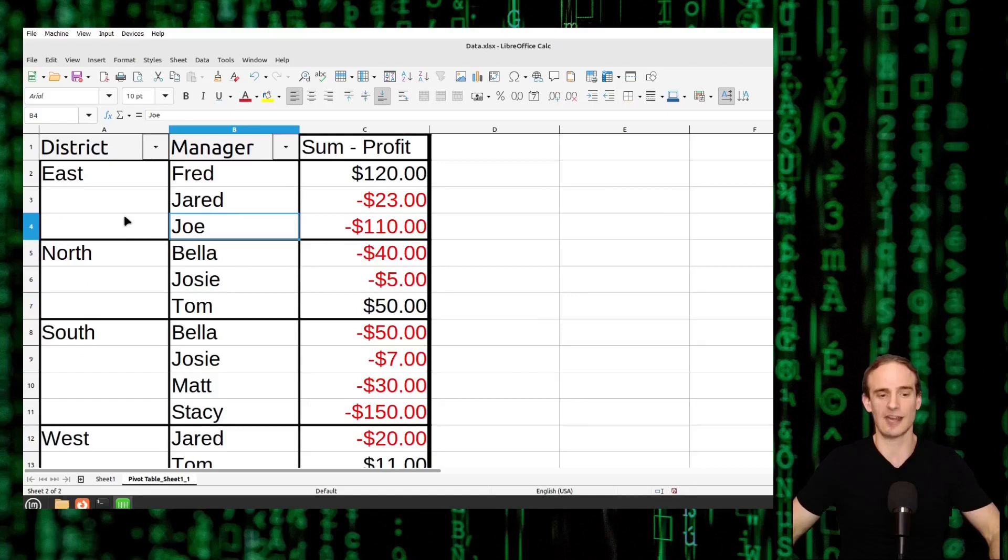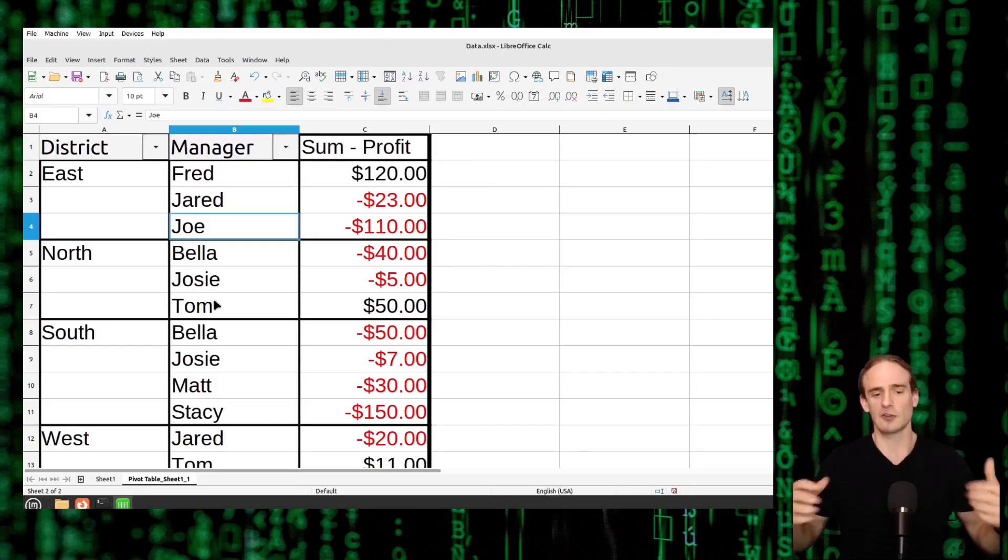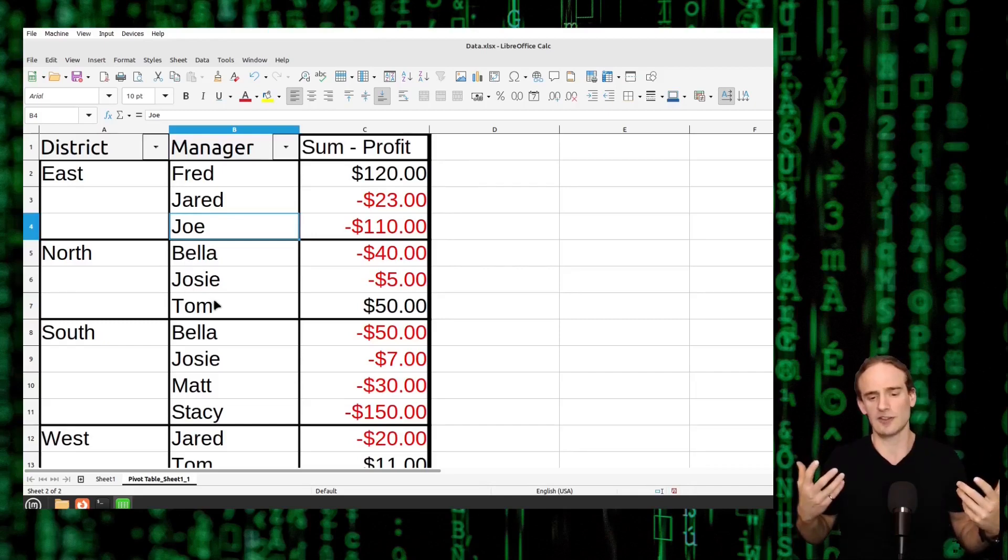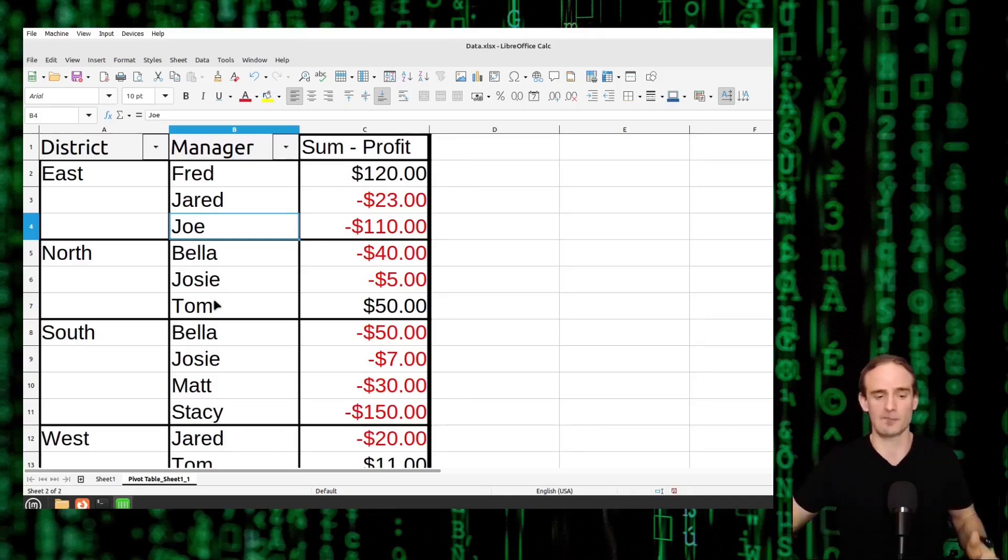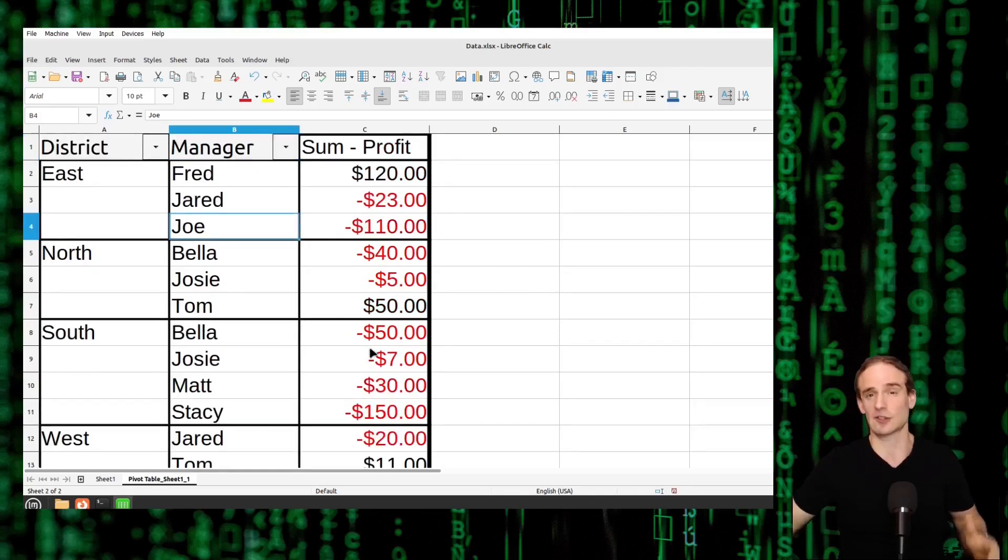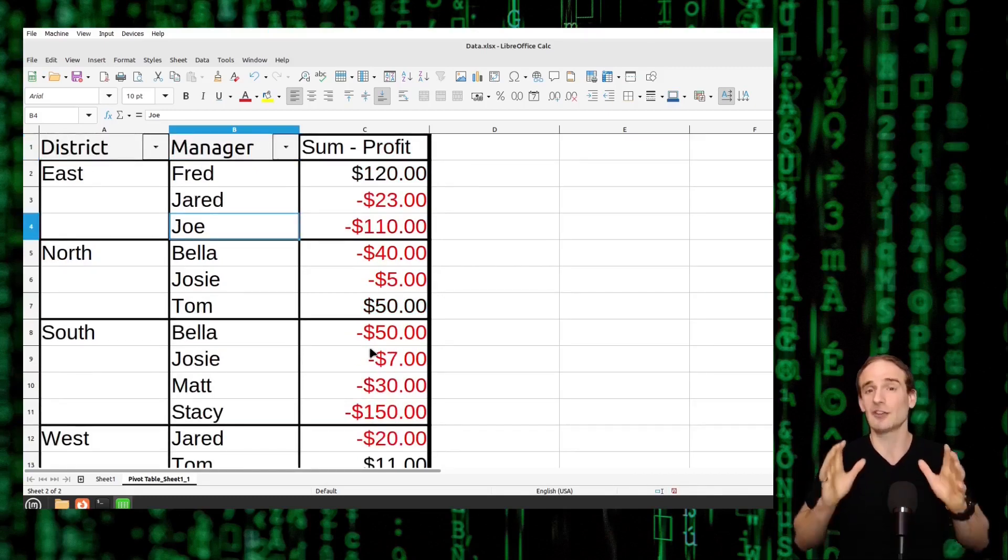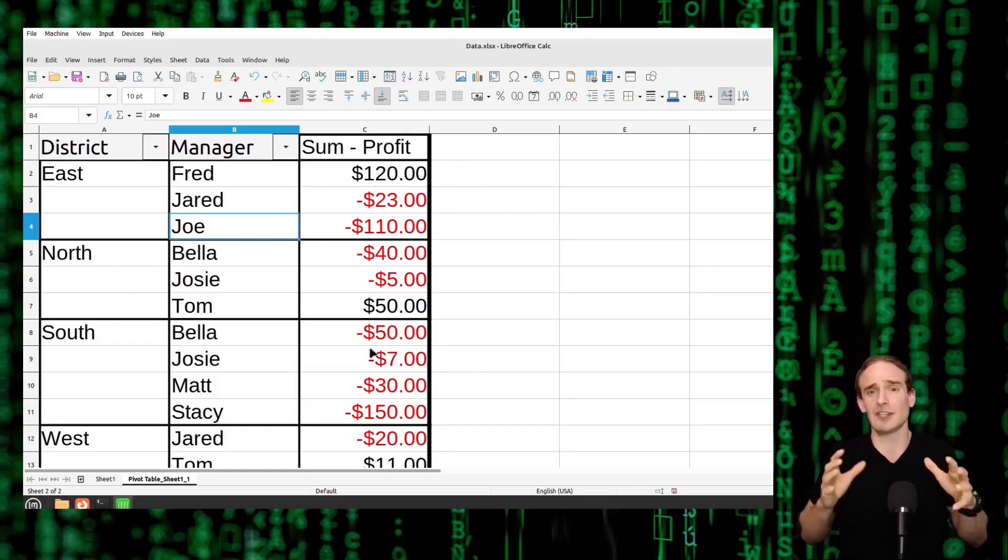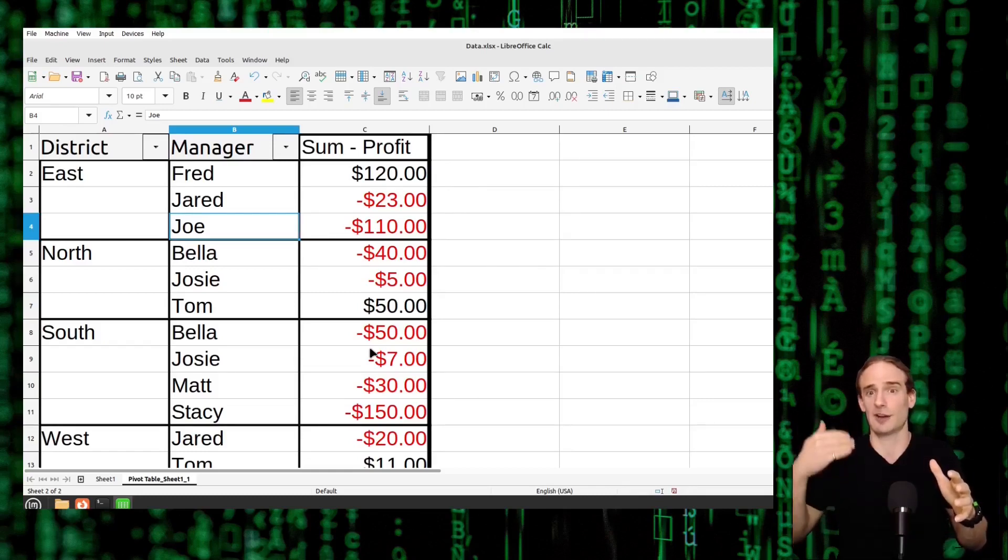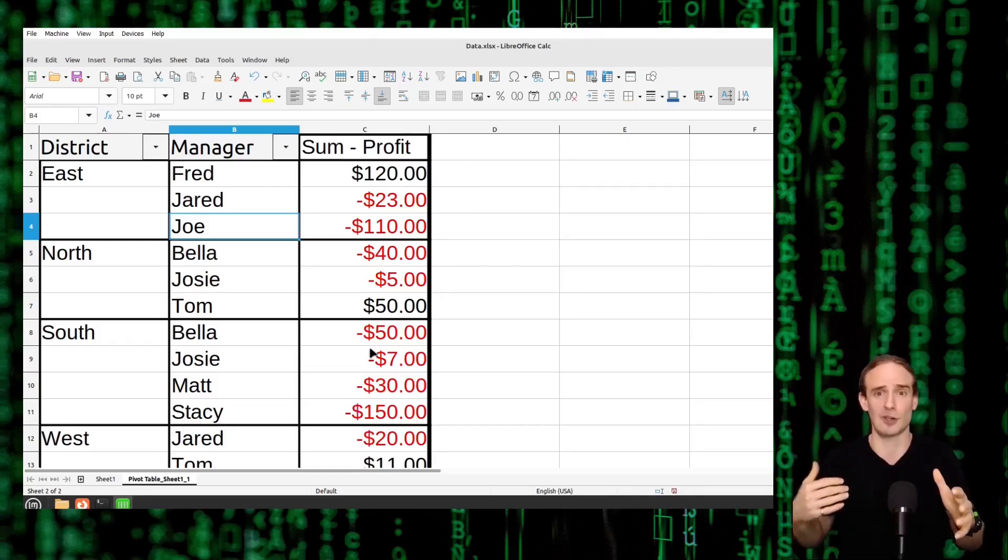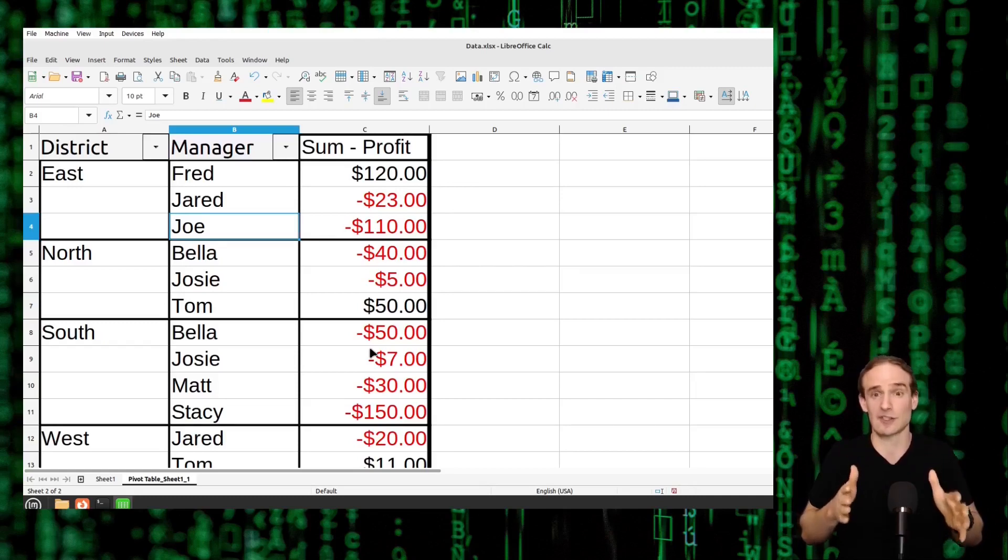We can see that within the eastern district we've got Fred, Jared and Joe and within the north district we've got Bella, Josie and Tom. So what we're starting to see here is that we have a very strong outlier in our data. We can see that virtually every manager in the southern district lost money. So that is very valuable because by breaking it down this way we can see so much more information than if we're just looking at a sorted list of profit from biggest to smallest. We can clearly see we are having some major issues here with the southern district.